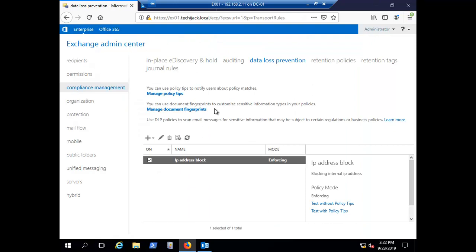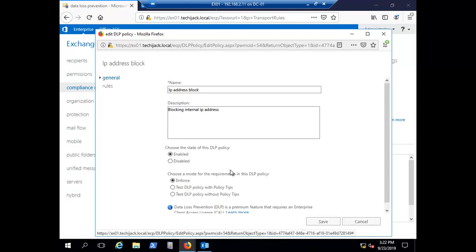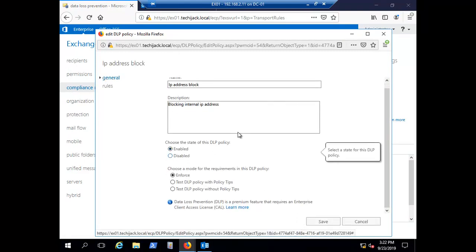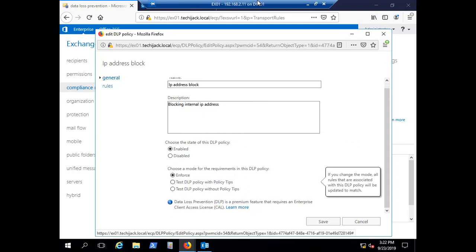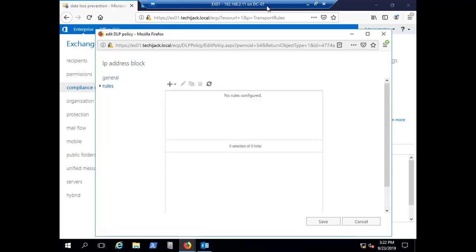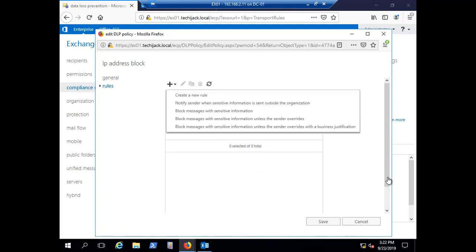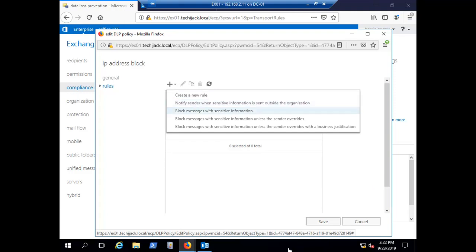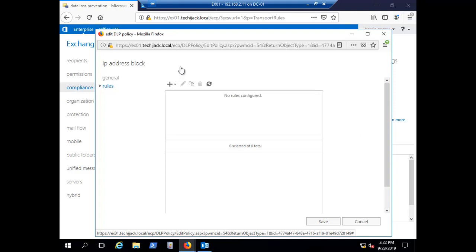When you create a custom policy, it is empty by default — there are no rules yet. We have to create a rule for it. Clicking 'Create a rule' gives options like: notify sender when sensitive information is sent outside, block the message when sensitive information is sent outside or inside. I'll select 'Block the message with sensitive information'.